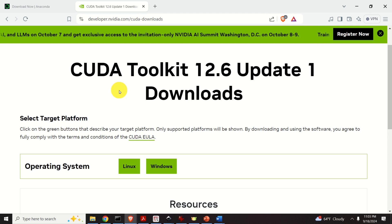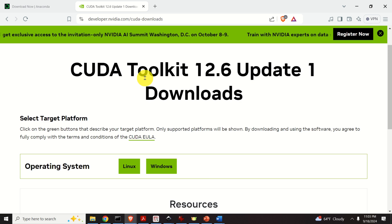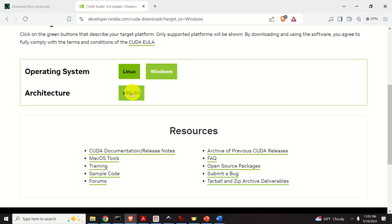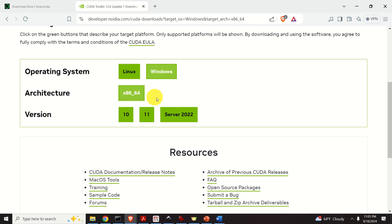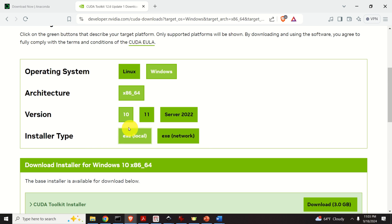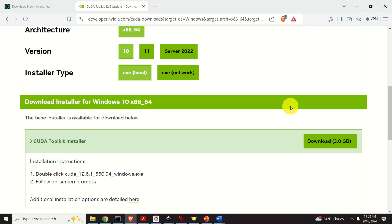To install NVIDIA CUDA compilers, you need to install the NVIDIA CUDA Toolkit. On the website, select your version, select Windows, select your architecture and Windows version, then select the executable file, download it, and follow the installation. Nothing special — simple as that.